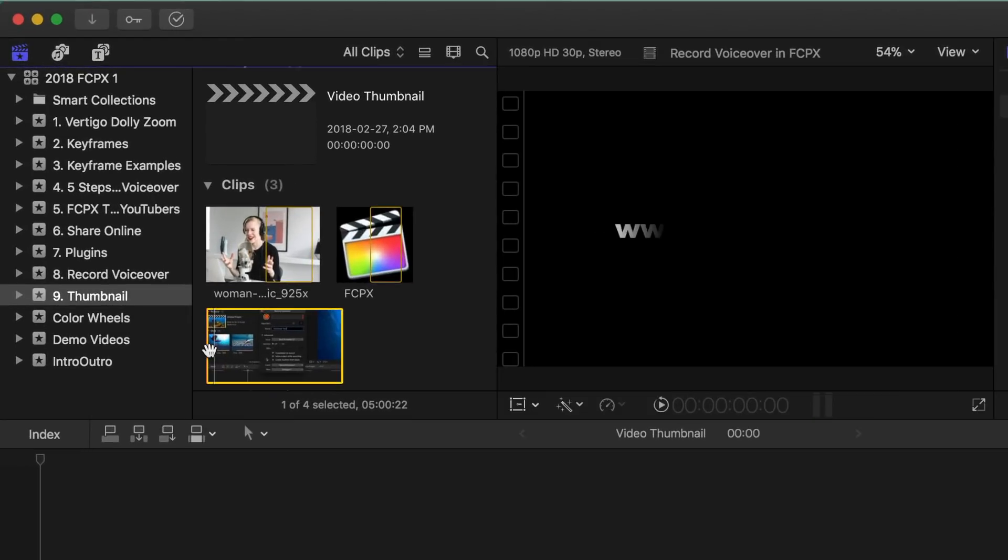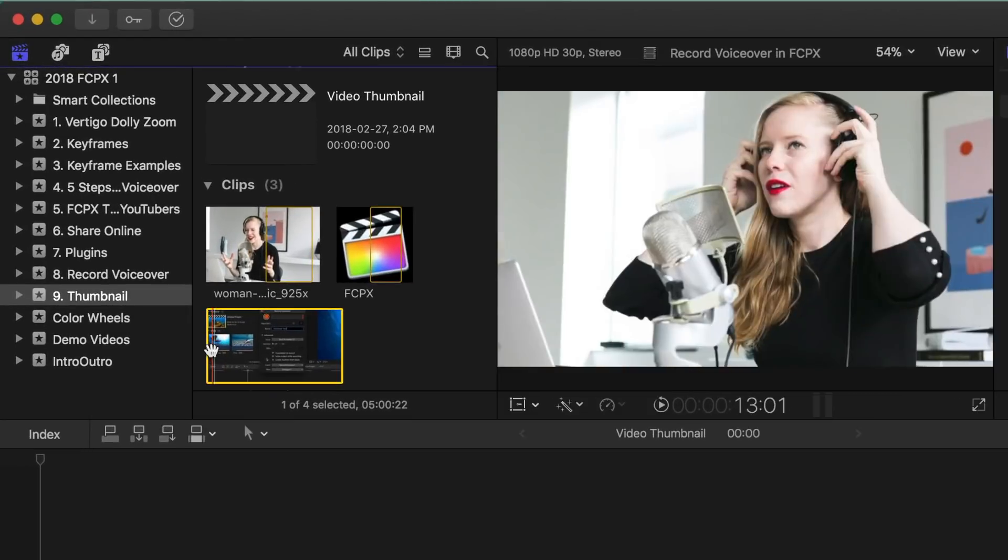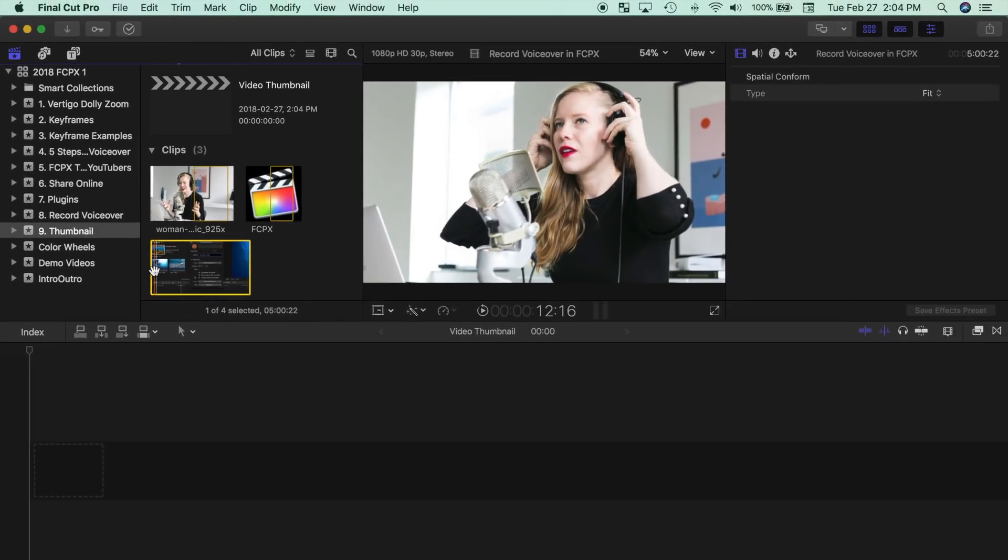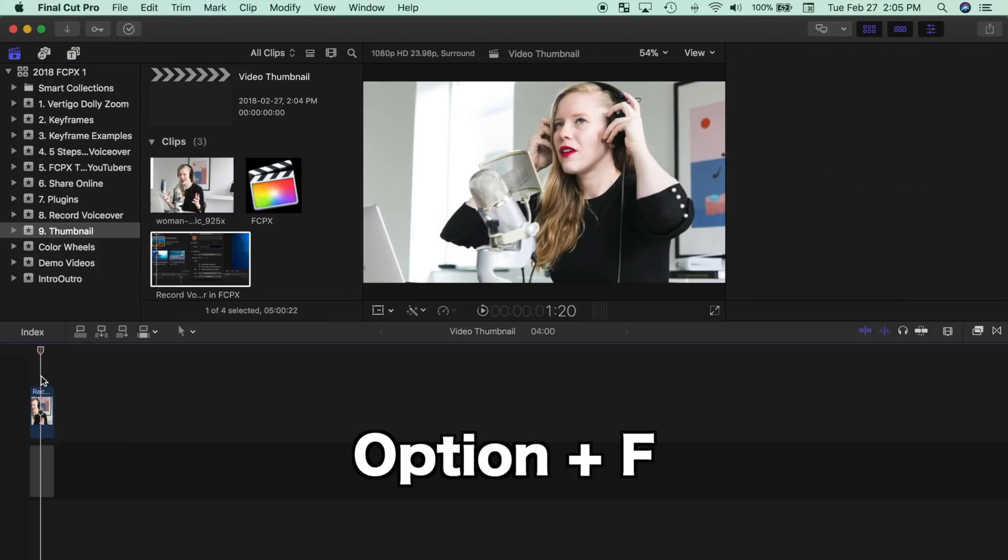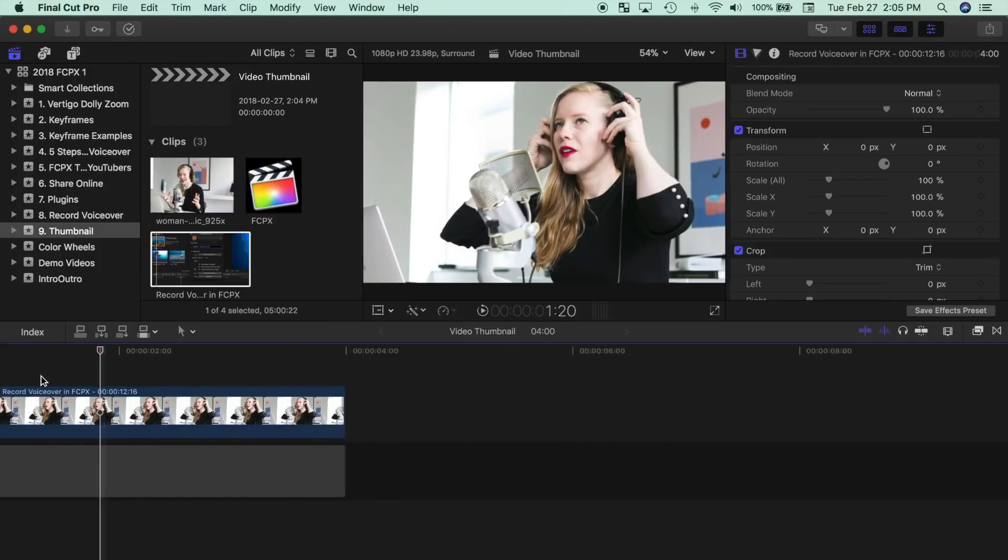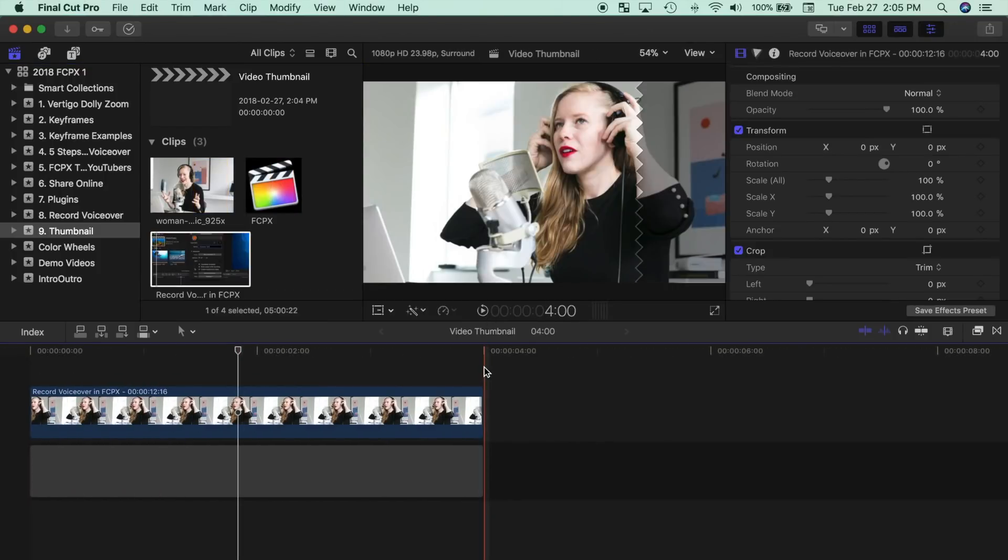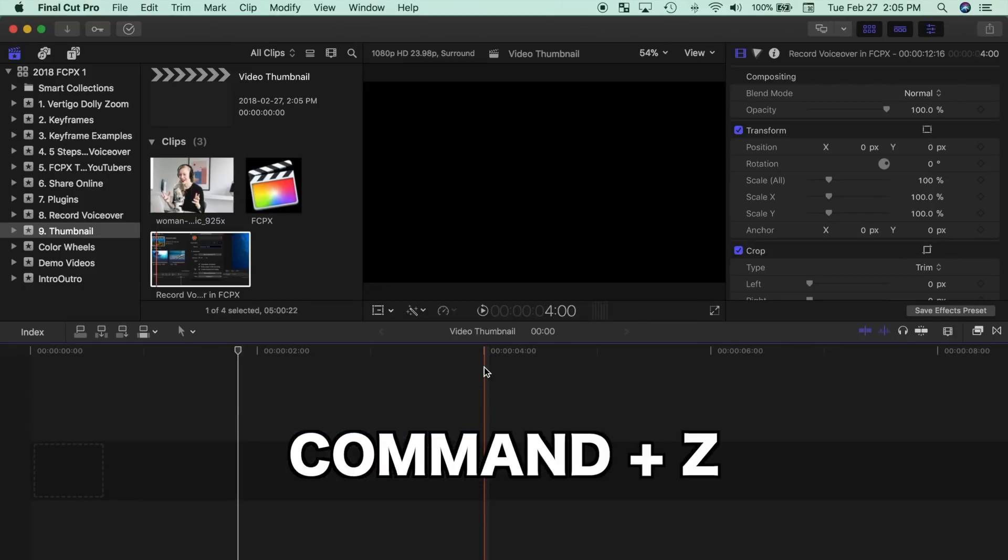Option 1 is using a screenshot from one of your video clips. Skim over one of your browser clips, and with a skimmer over the frame you want to use, press Option F on your keyboard. A 4 second freeze frame is added as a connected clip to your timeline. I'll press Command Z to undo that.